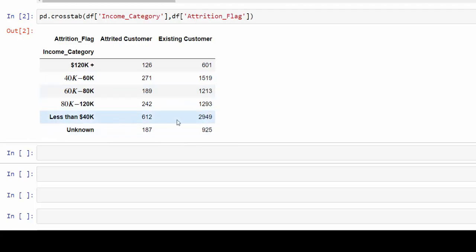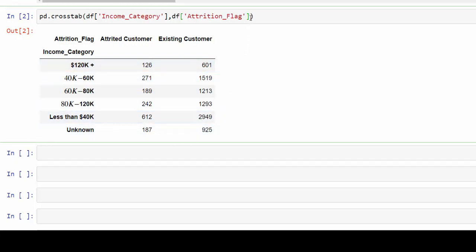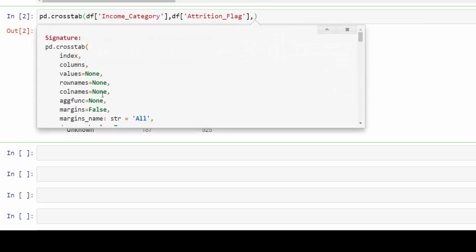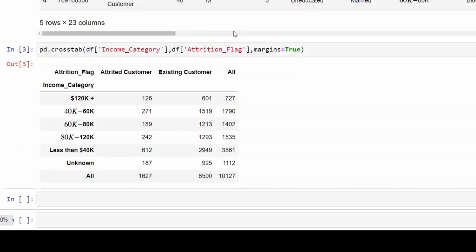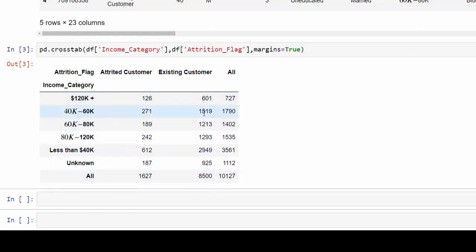We can see that we have our income and the breakdown of customers at each level. Just by a first glance we can see that the majority of our customers seem to be under the $40,000 mark. But you may also want to see how many customers in all. And we can do that by providing margins here. So if we press shift tab we can see there is a margins equal false by default. We can just bring margins equals true. And now we can see how many customers are at each level and in total. So that's a great way to see this cross tab.